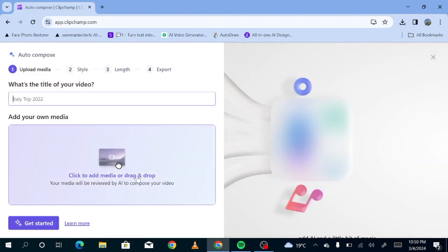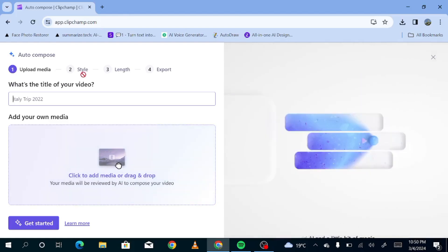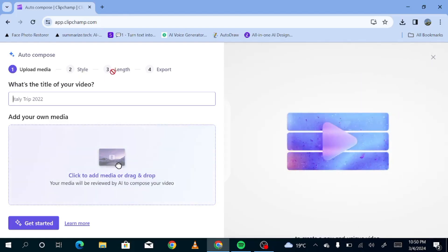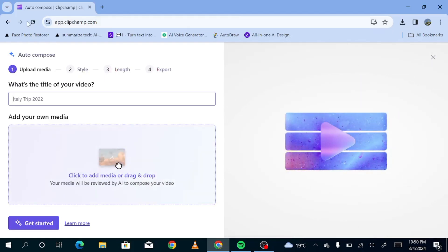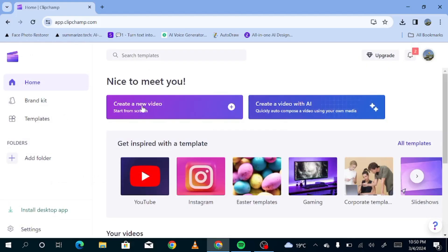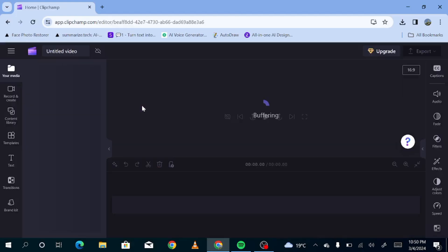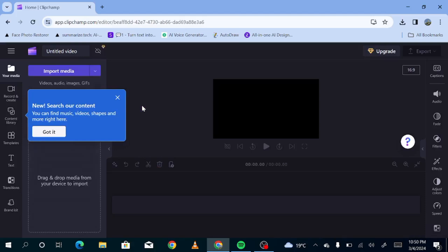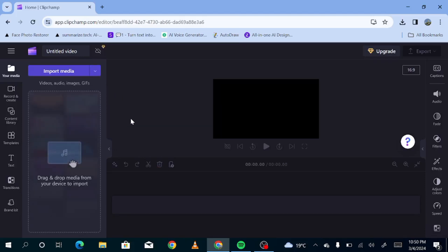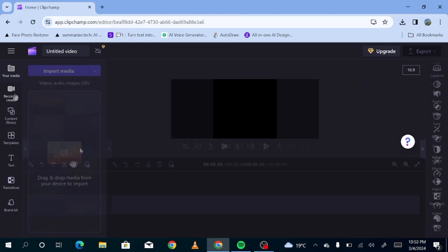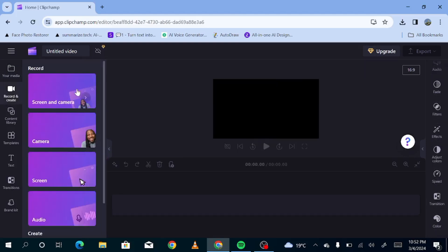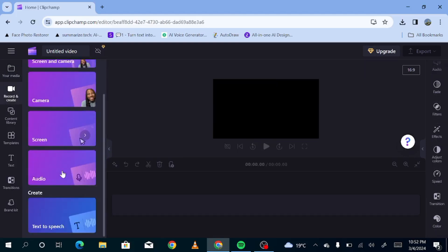So since that is not what we're interested in today, we're just going to go back. And we are just going to hit create new video. So once you hit create new video, this is the interface that you will get. Now, you just go to record and create and scroll all the way to the bottom. Text to speech. Hit that.